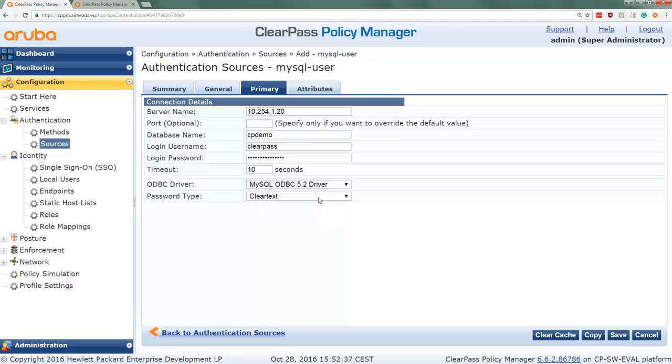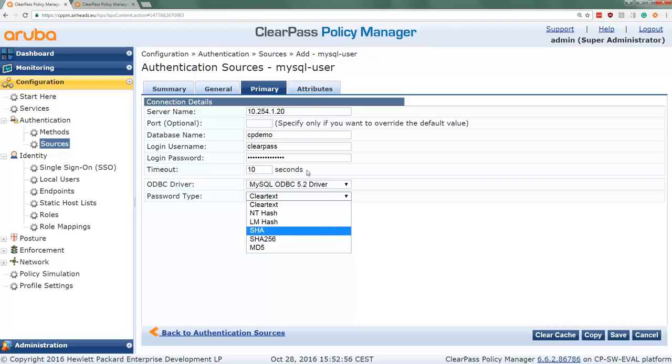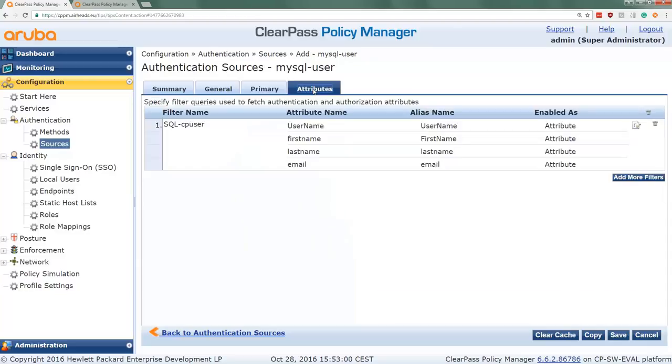Then here we configure how the passwords are stored in the database. As you might have seen in the database, we had different versions of the password. We start with the ClearPass password, and let's try with the SHA256 later on, for example. And then the most important part is our SQL query.